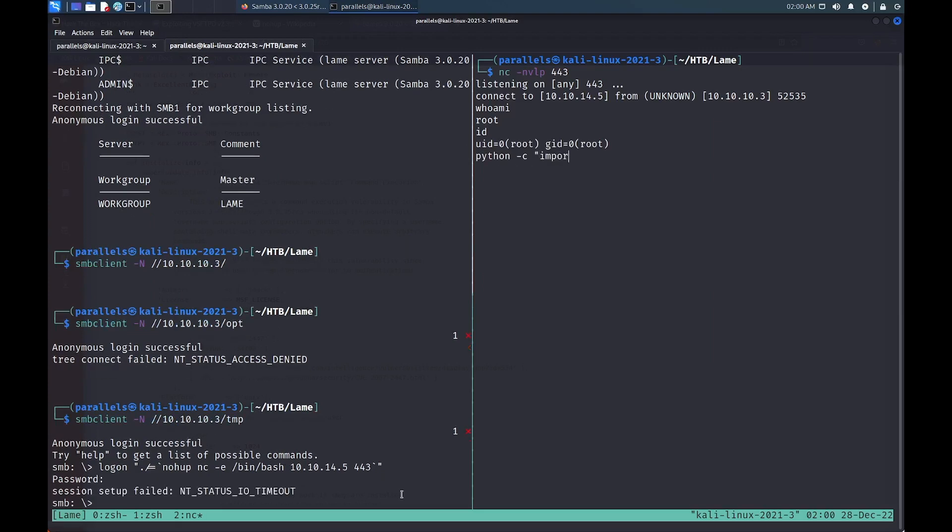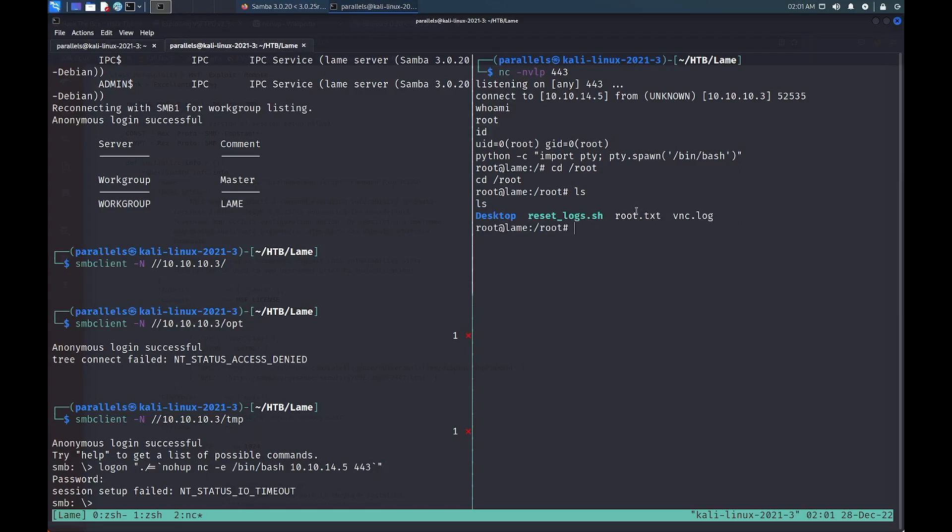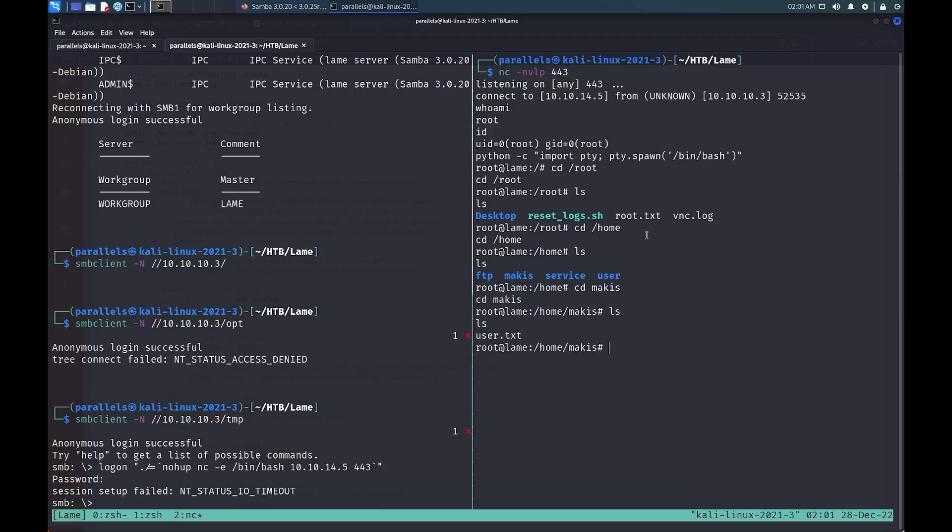To get a slightly better shell, we can use Python's pty package to spawn a bash shell. From here, we can access the root directory for the root flag and search the home directory for a user, in this case Marcus, to find the user flag.